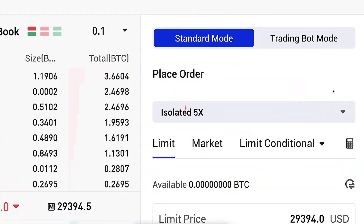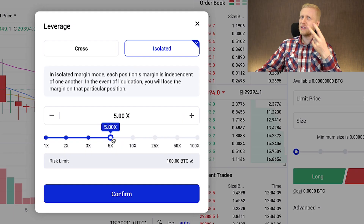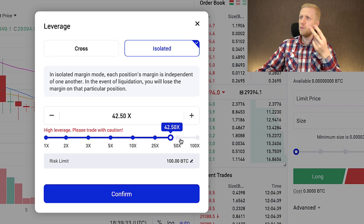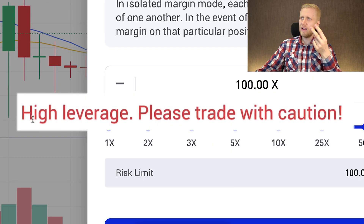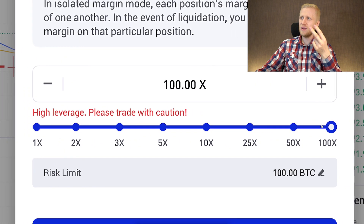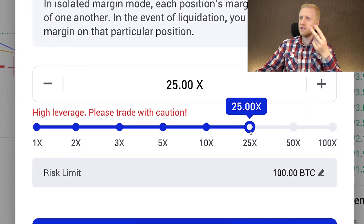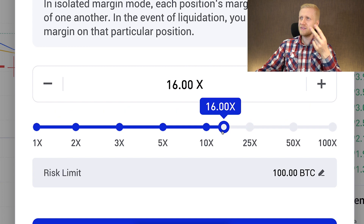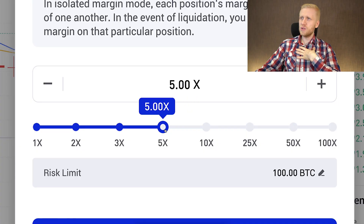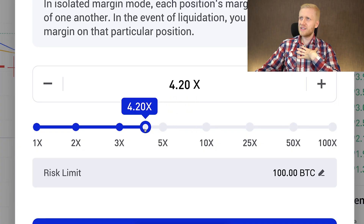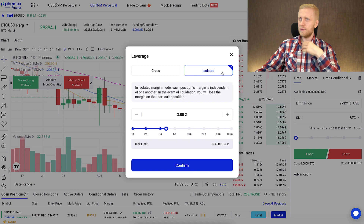Second, I recommend that you don't use extremely high leverage. Femex provides a maximum of 100x leverage, but they also display a warning: high leverage — please trade with caution. If you are trading with 100x, 50x, 25x, or more than 10x for the long term, you are going to get liquidated and lose your money. That's why I personally use a maximum of 5x leverage, sometimes even smaller, and only with a small part of my portfolio.